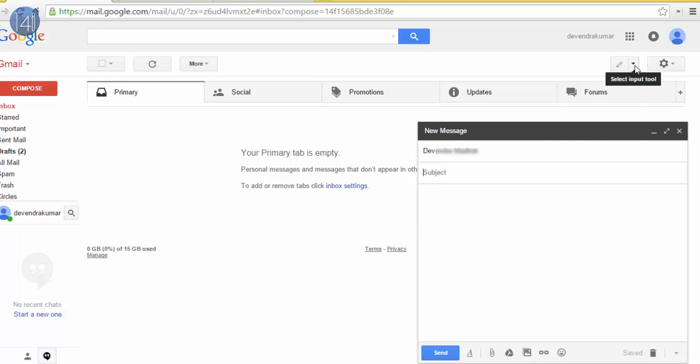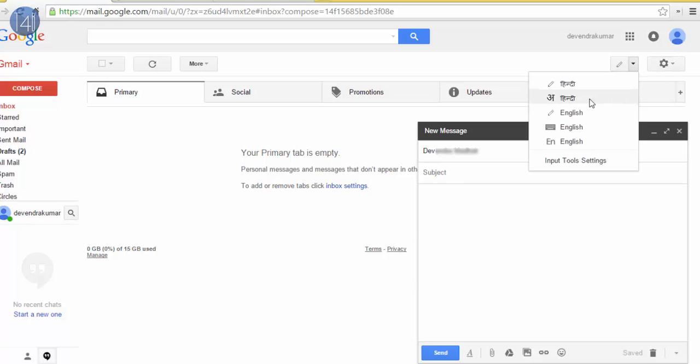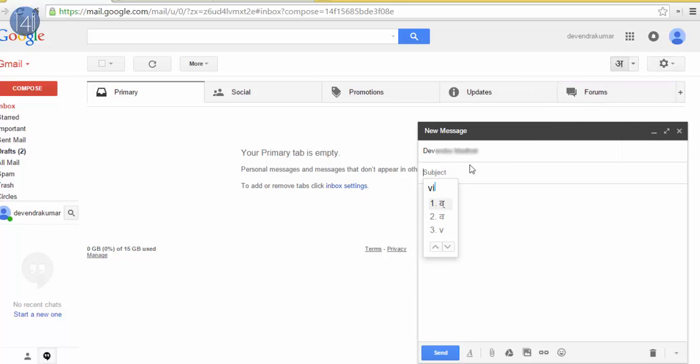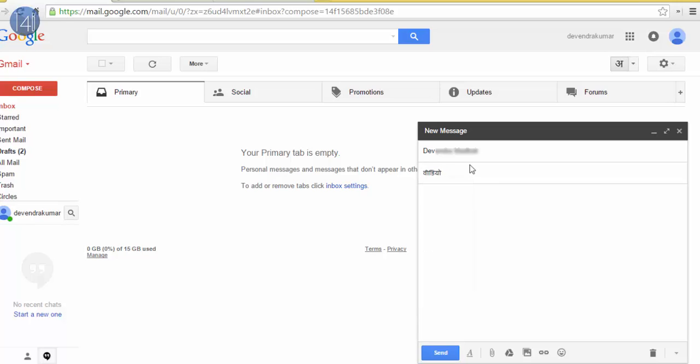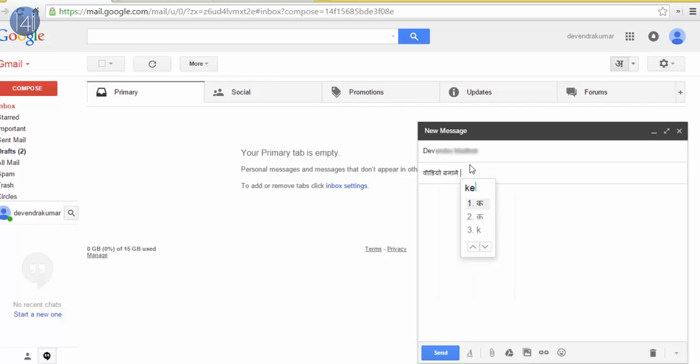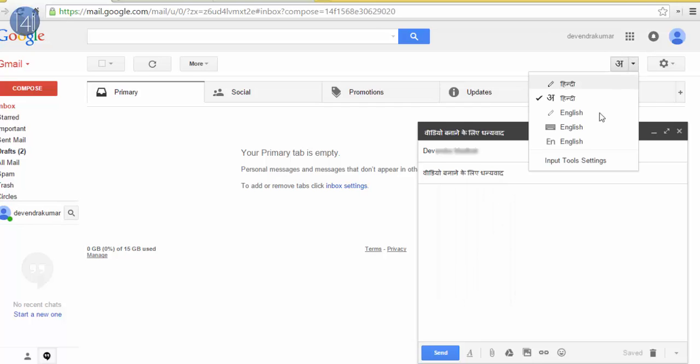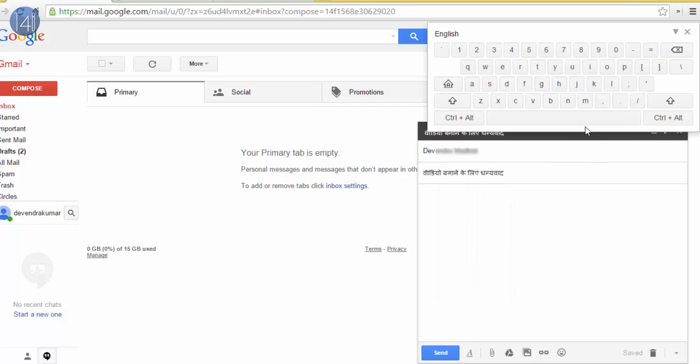And now I am typing in Hindi language. Thank you for making video. And now I will change this language into English again.